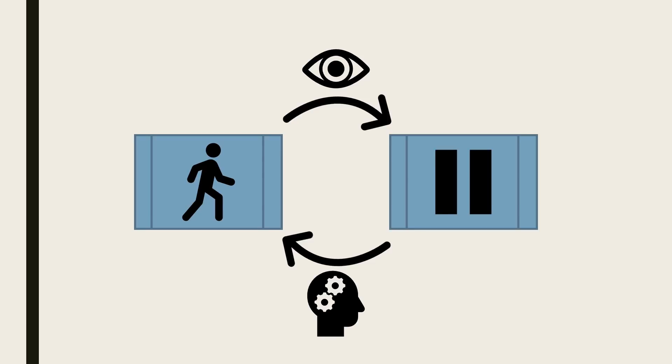This means the pause system needs to be aware of how different objects work, and each object needs to be aware of the pause system. This can start producing long and complex code, leading to bugs.